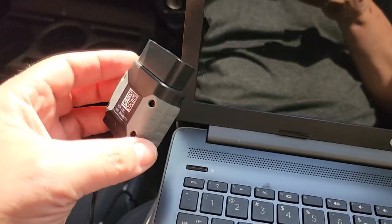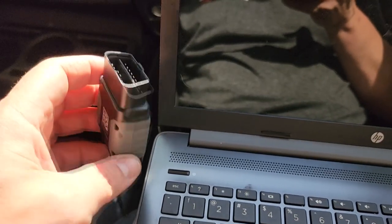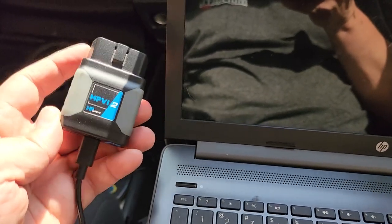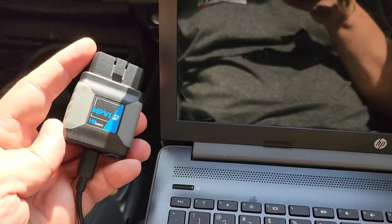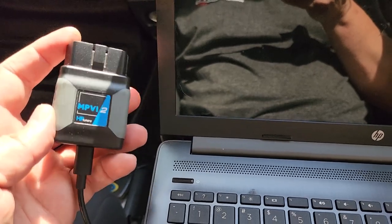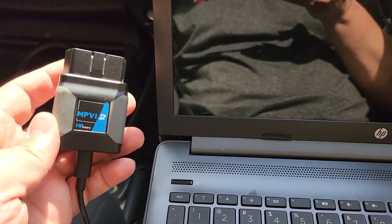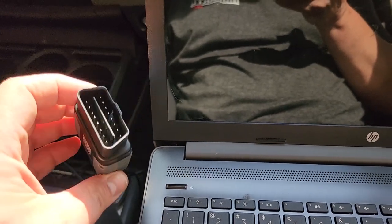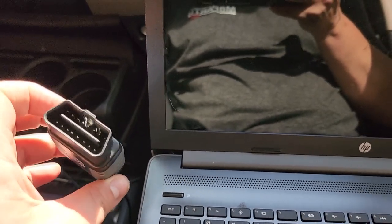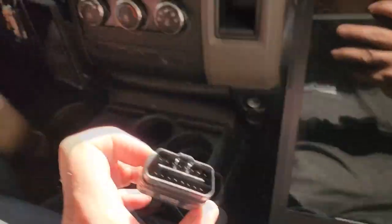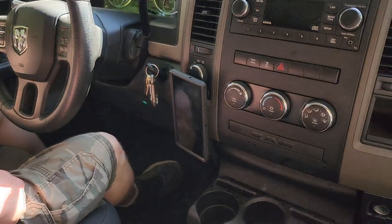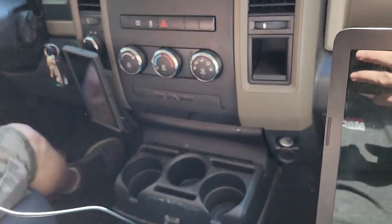So let's go take a drive. Quick rundown, this is the MPVI2 interface module from HP Tuners. This plugs into the diagnostic port on the vehicle, so we're going to plug this in.